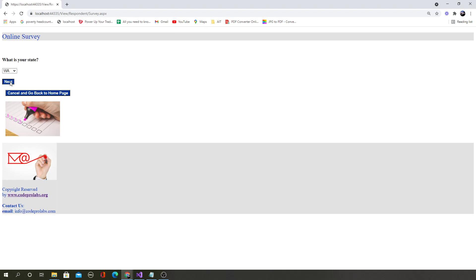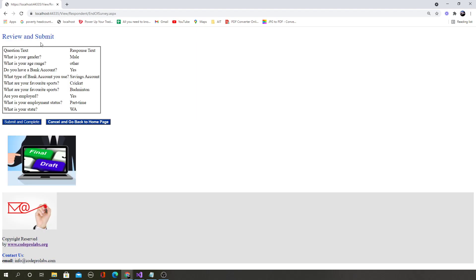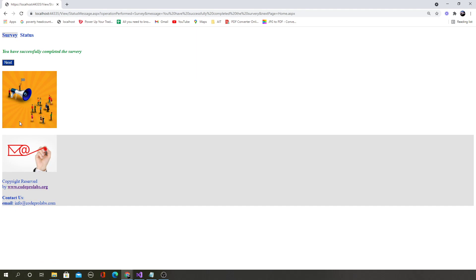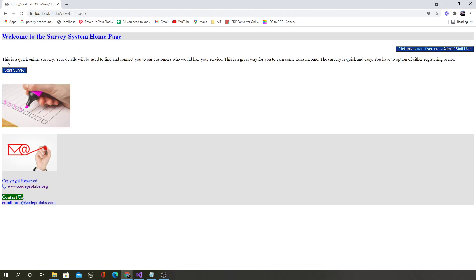Once all questions are answered by the user, they are taken to the review and submit screen. The user, known as a respondent, can review answers, then either cancel and go back to the home page or submit and complete. Once submitted, this data is written to the remote MS SQL Server database running on a remote server — not on this machine. You will learn how to connect to a remote database. After completion, it says 'you have successfully completed the survey' and clicking next takes the respondent back to the home page.